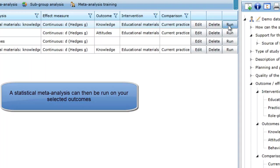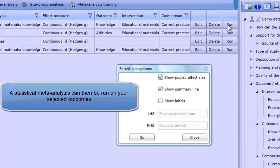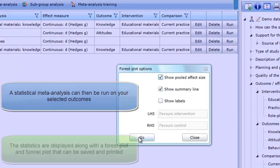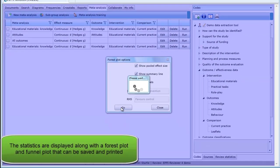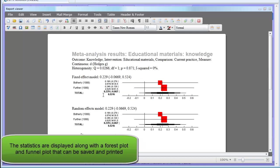A statistical meta-analysis can then be run on those outcomes that show the statistics, forest plot, and funnel plot.